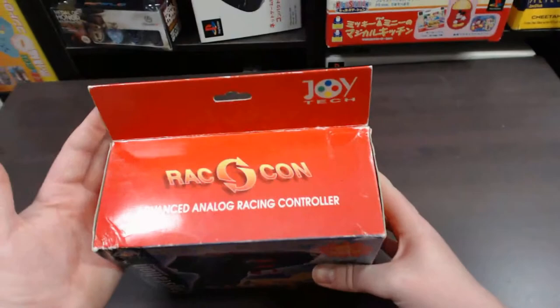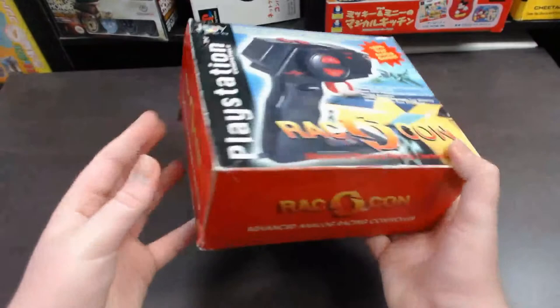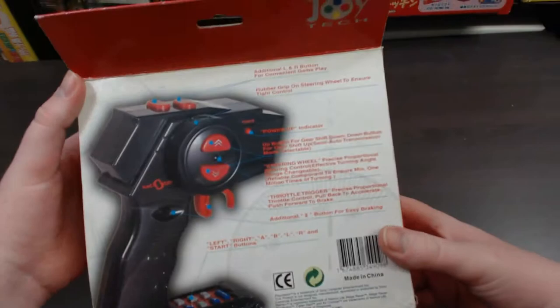So that is the front of the box. The top of the box just has the name. Side of the box, same thing. Bottom. Other side.